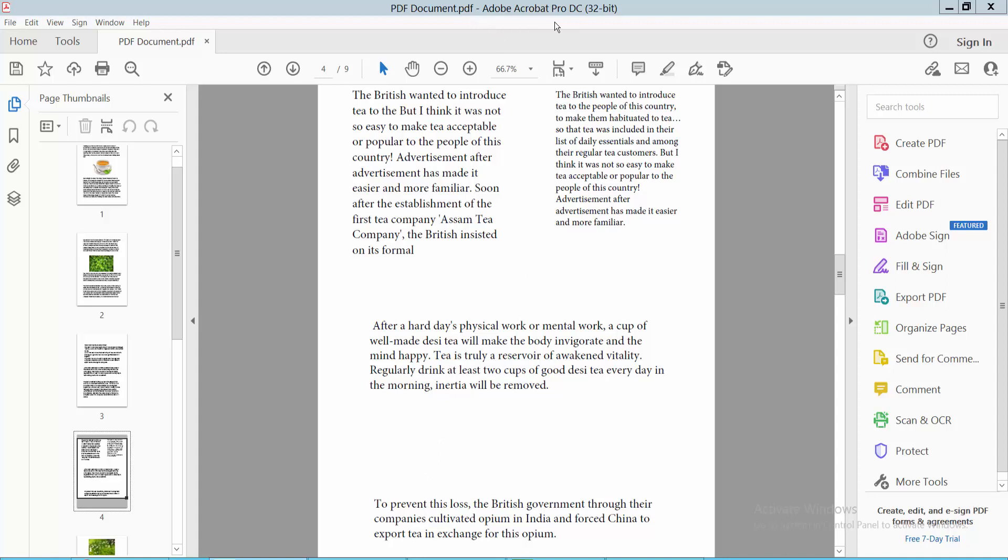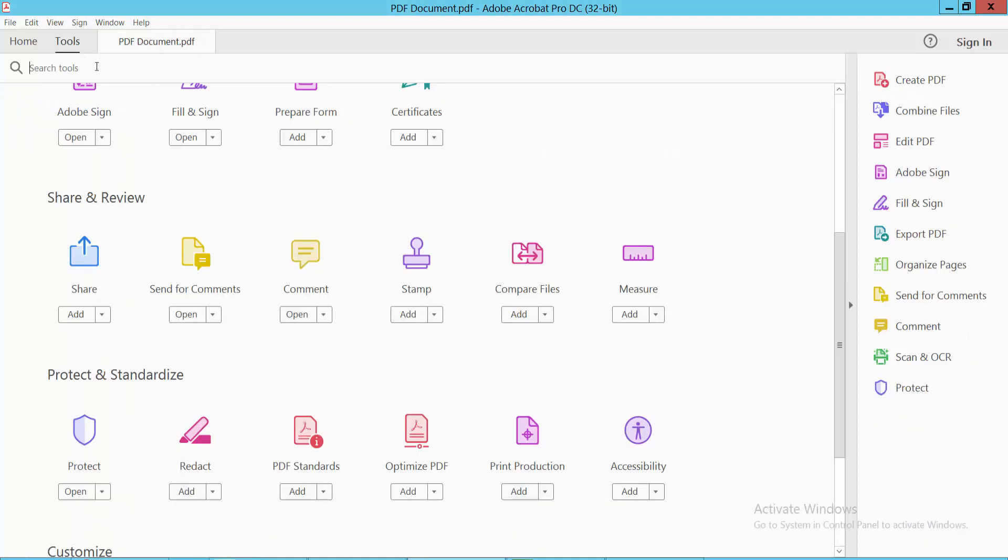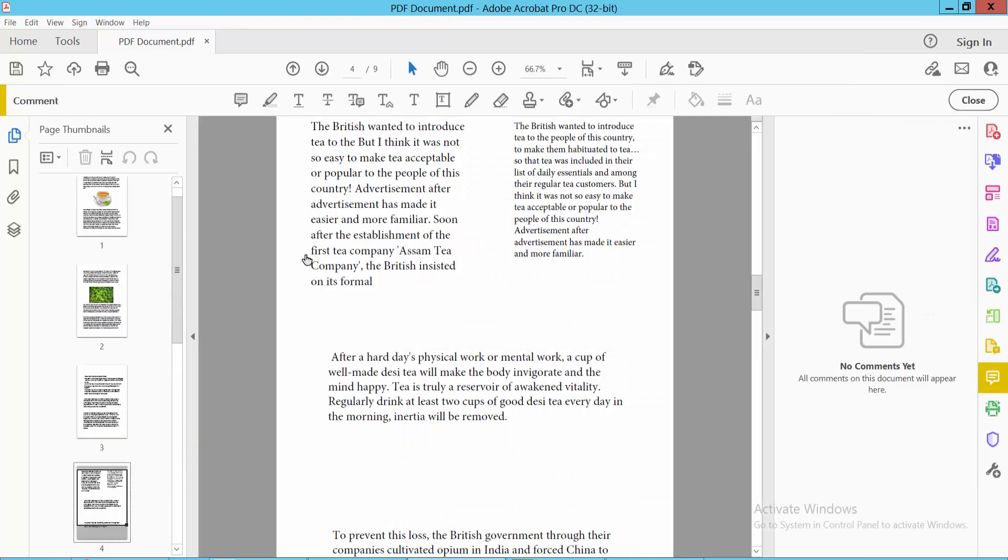Open your PDF file and select the Tools option. Now select the Comment option.